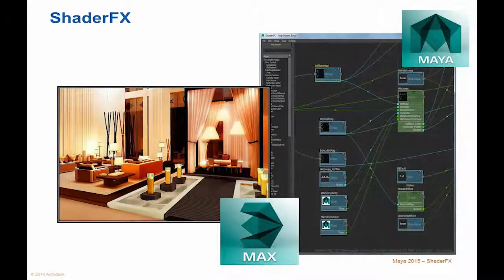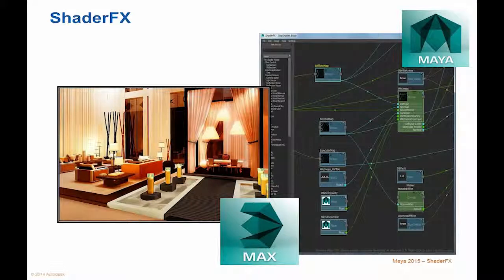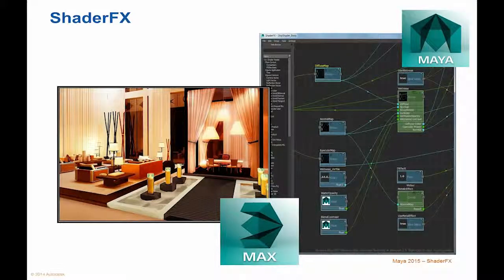Shader Effects. Shader networks are created by connecting different nodes together using an intuitive click-drag workflow. You can select from a powerful array of floating point values, mathematical operations, texture maps, normal maps, and color nodes.